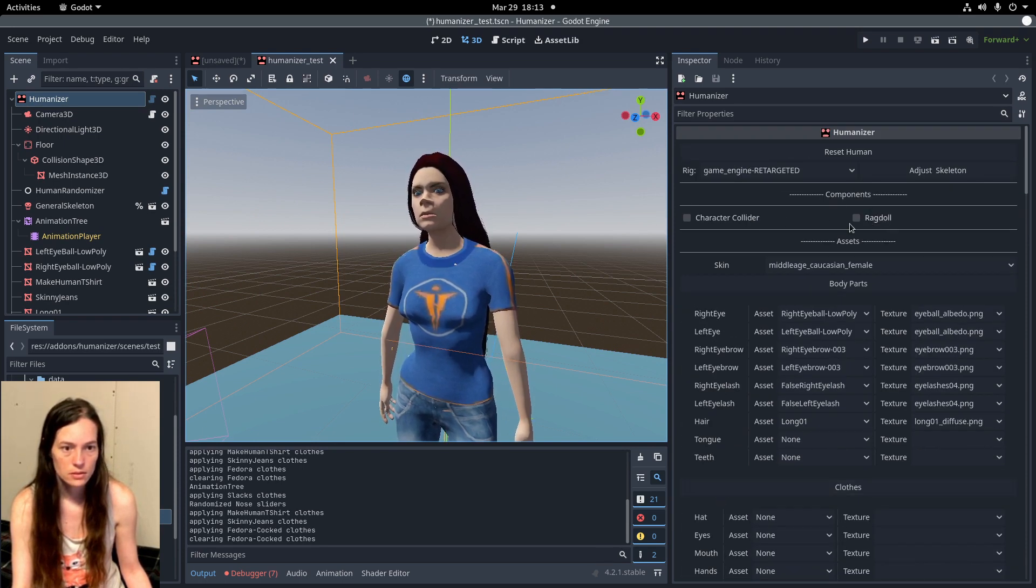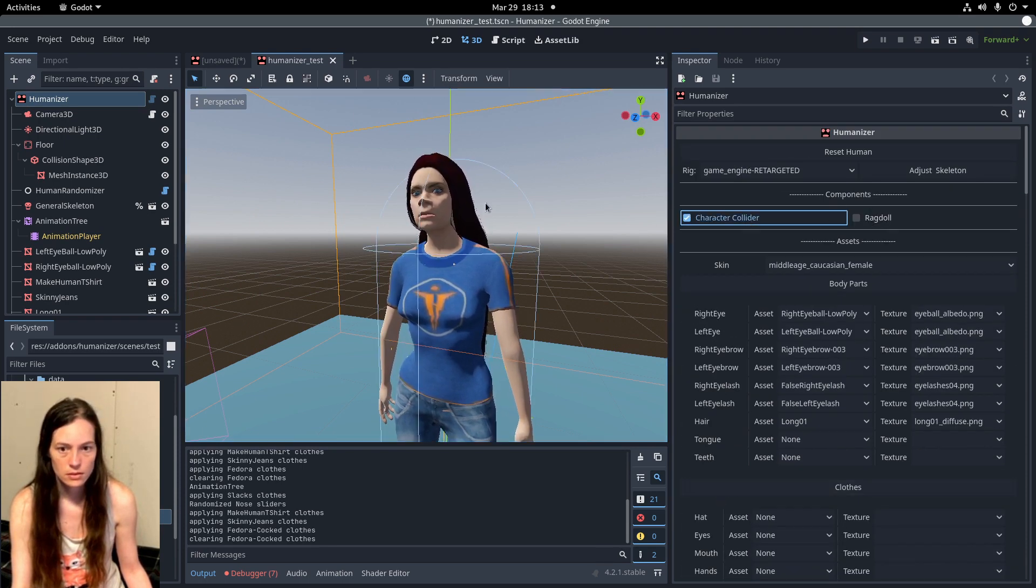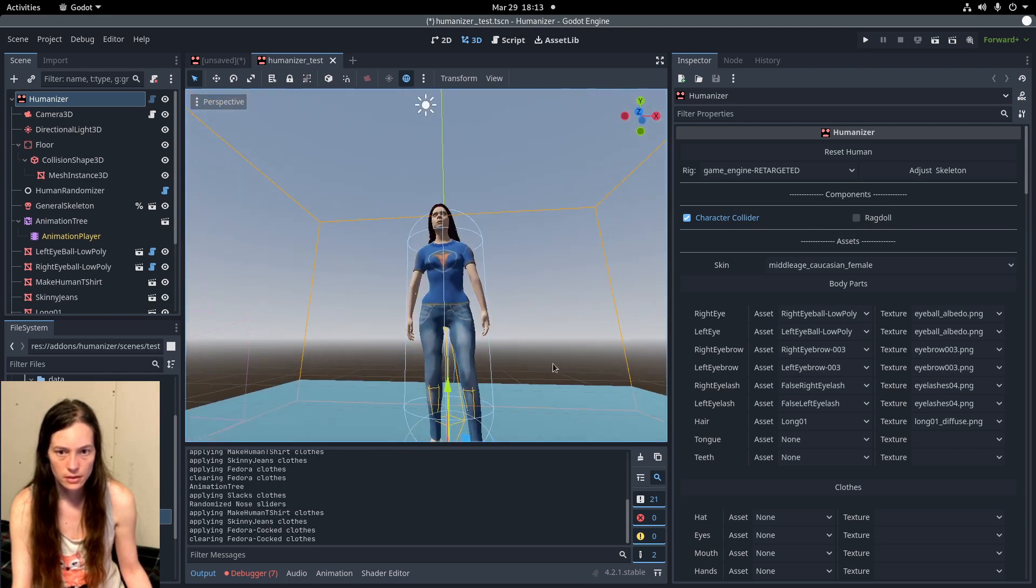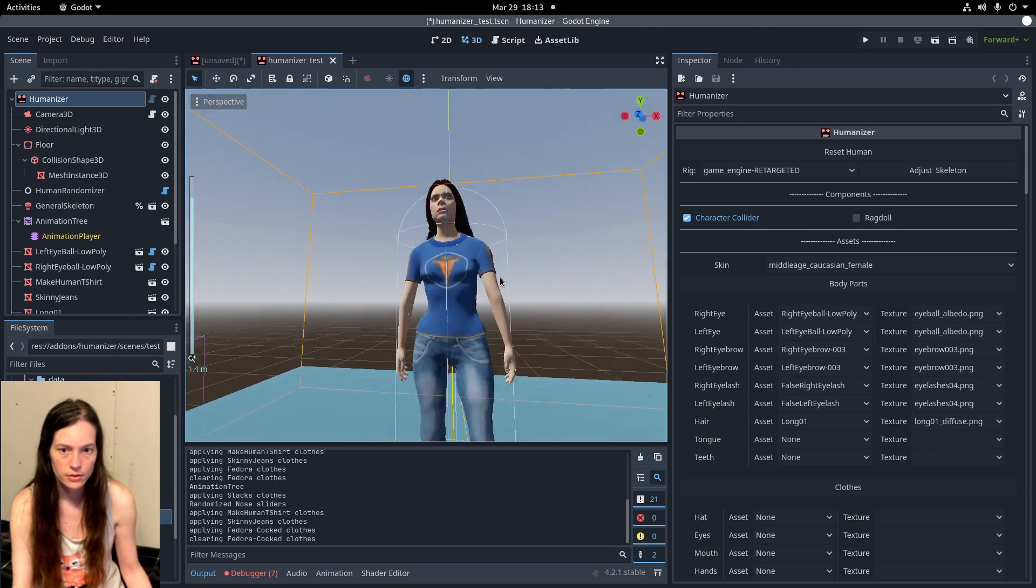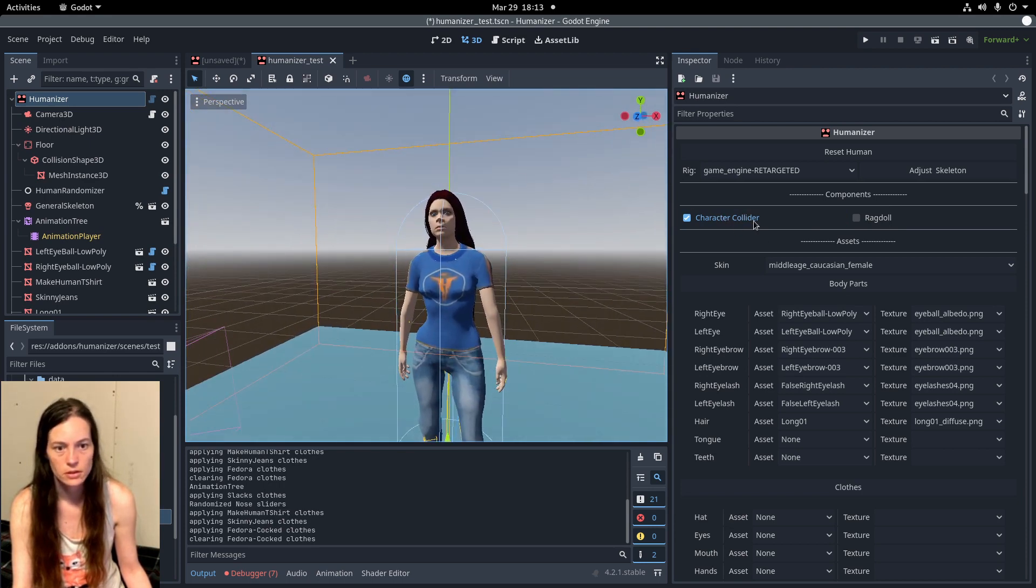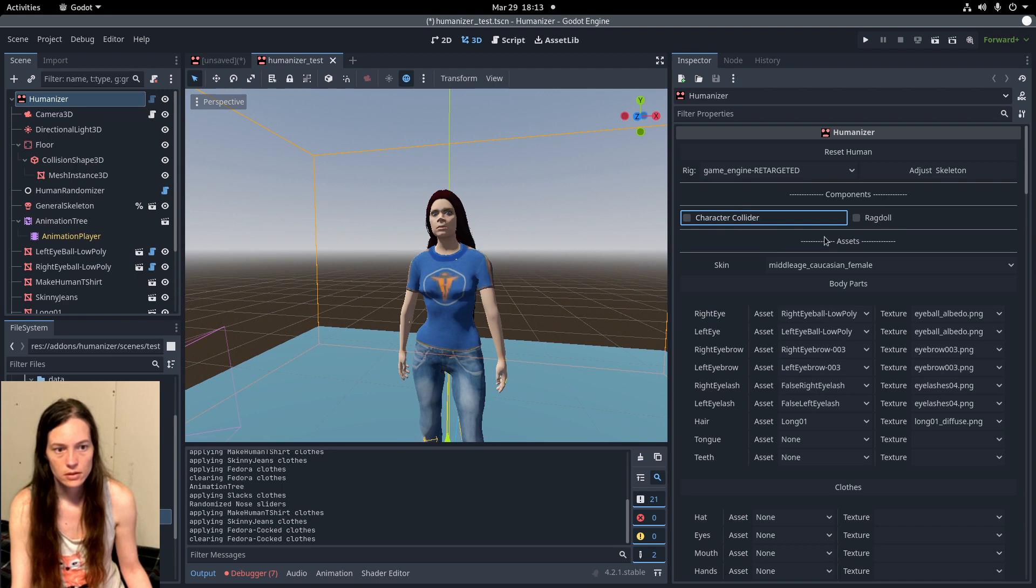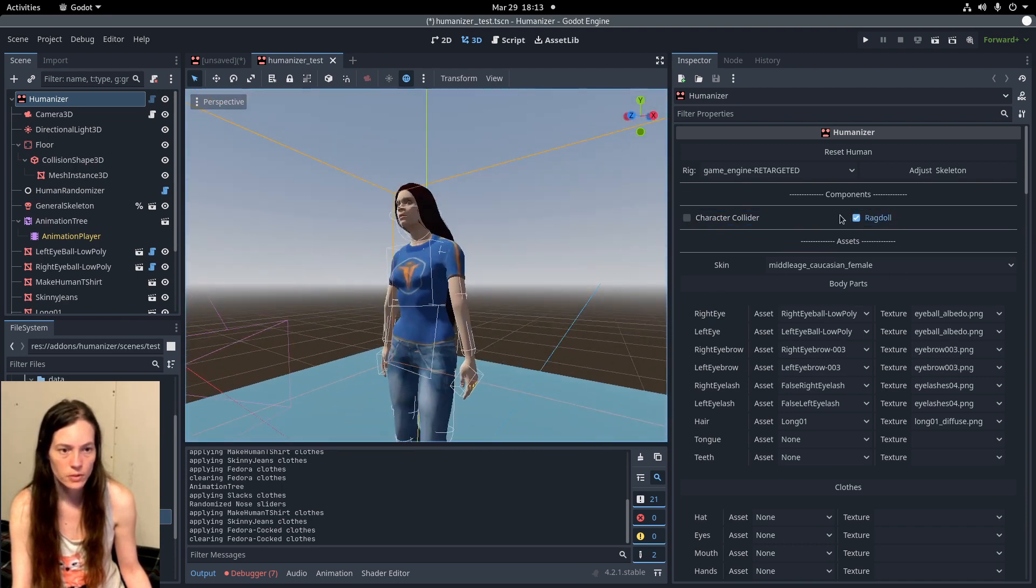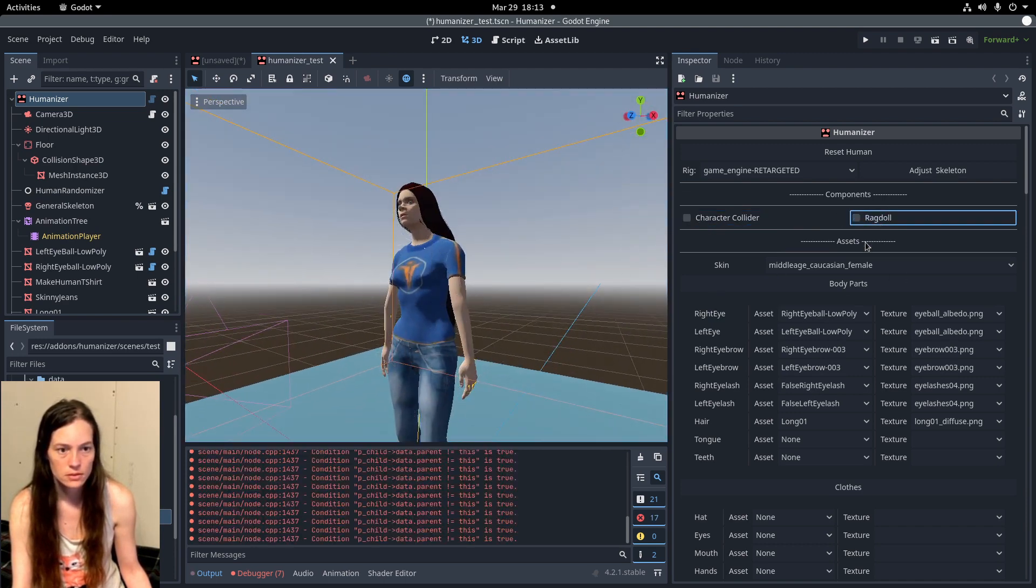And it has a capsule collider for just navigation. And we're working on the ragdoll hitboxes.